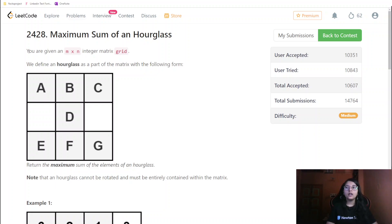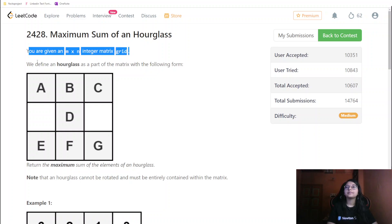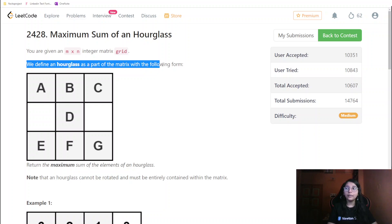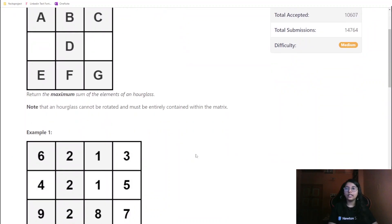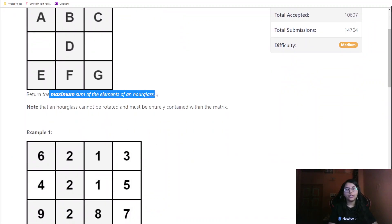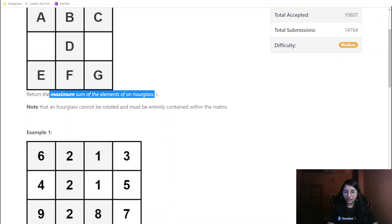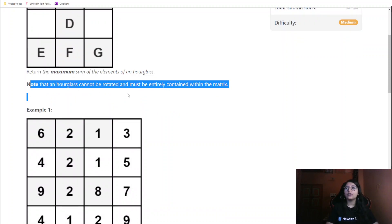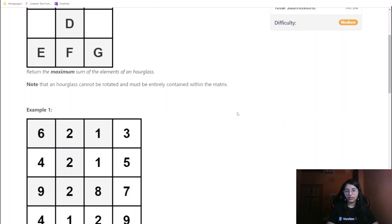Here you are given an m×n integer matrix grid, and we define an hourglass as a part of the matrix with the following form: a, b, c on top, d in the middle, and e, f, g on the bottom — basically this type of structure. What we are required to return is the maximum sum of elements of an hourglass. Note that an hourglass cannot be rotated and must be entirely contained within the matrix.